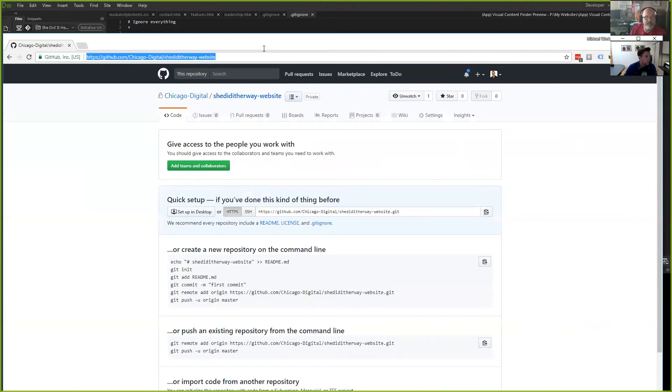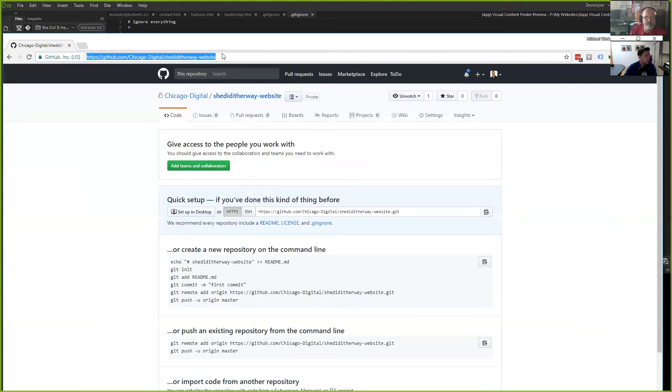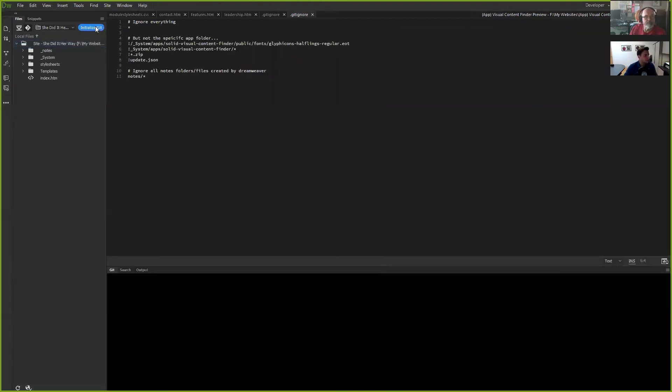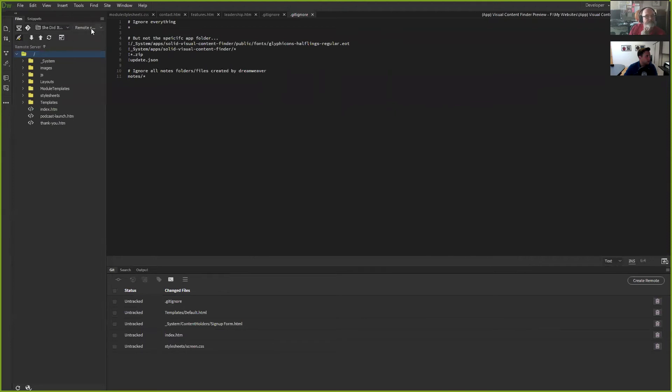Then I come back to Dreamweaver, click 'Initialize Git,' and okay — now it's going to find the files. I'll download all my files from the remote server, which isn't very large so it won't take long.